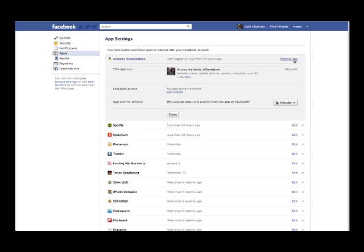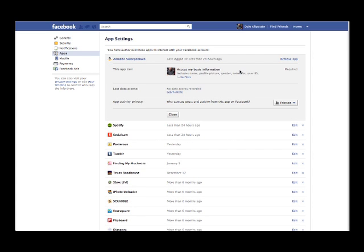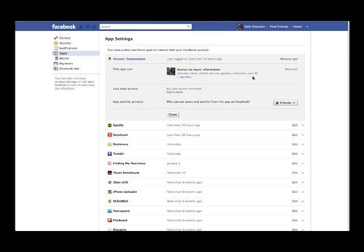Click on edit and it tells you what kind of information they have access to. This one only has access to my basic information and it shows who can see these posts. To get rid of them you simply go up here and click on remove app and they no longer have access to your data.